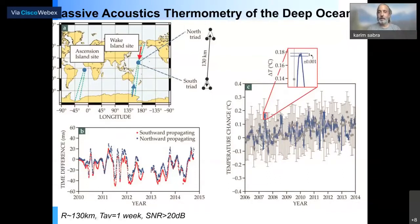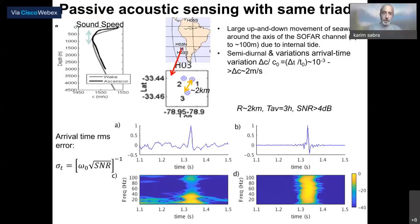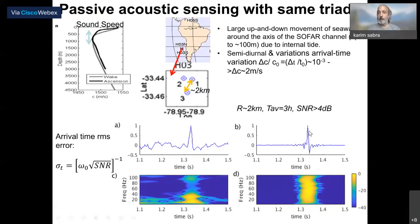Doing cross-correlation processing between two hydrophones only two kilometers apart, you get an arrival around 1.3 seconds, corresponding to a speed of 1,500 meters per second. Most energy is below 40 Hz, but there is coherent energy across a very broad band. With spectral whitening, you can get an extremely broadband arrival with high SNR and 100 Hz bandwidth — something you cannot achieve with a conventional man-made source. You can get one measurement every three hours, enabling very local oceanography including understanding tidal phenomena and recovering lunar and solar tidal signatures.